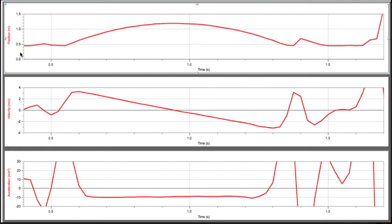Position versus time, velocity versus time, acceleration versus time.